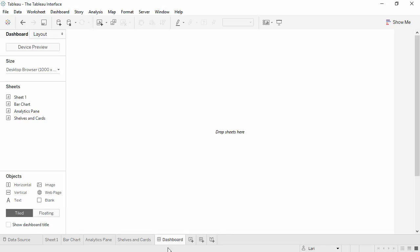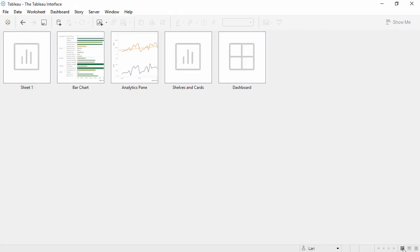If the workbook has a lot of sheets, we can navigate easily with the controls in the bottom right corner.